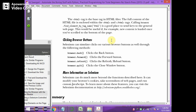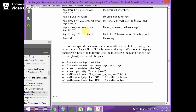The HTML tag is the base tag, and by calling browser.find_element_by_tag_name('html'), it is good to place send_keys calls to navigate within the HTML page. For example, sending Keys.END scrolls to the bottom of the page, while sending Keys.HOME scrolls to the top of the page.